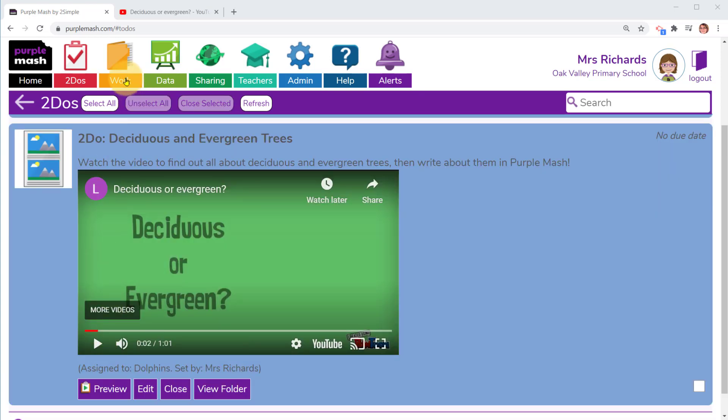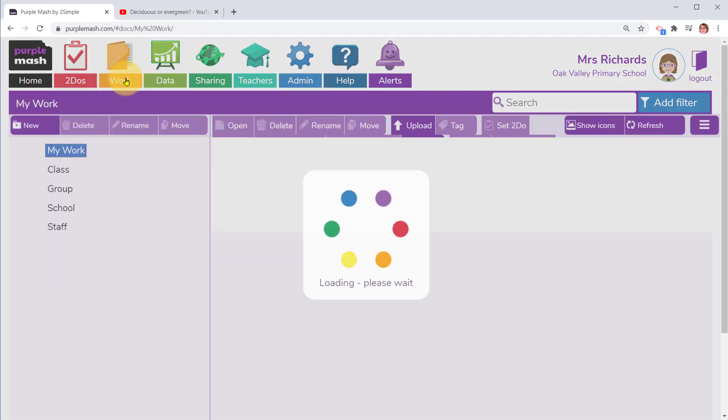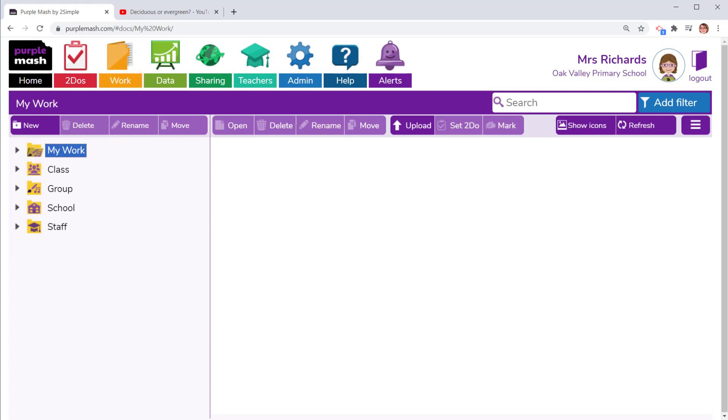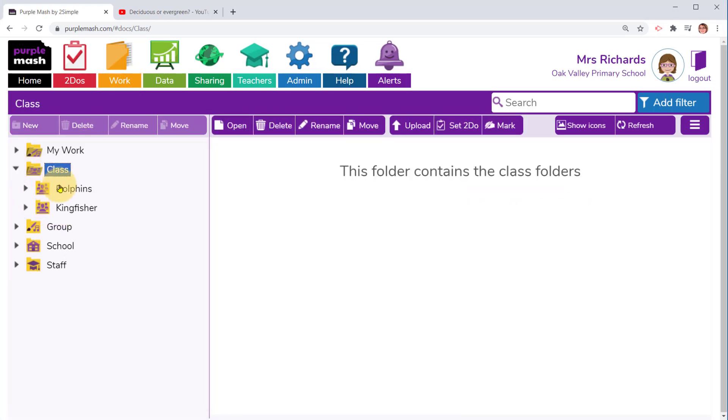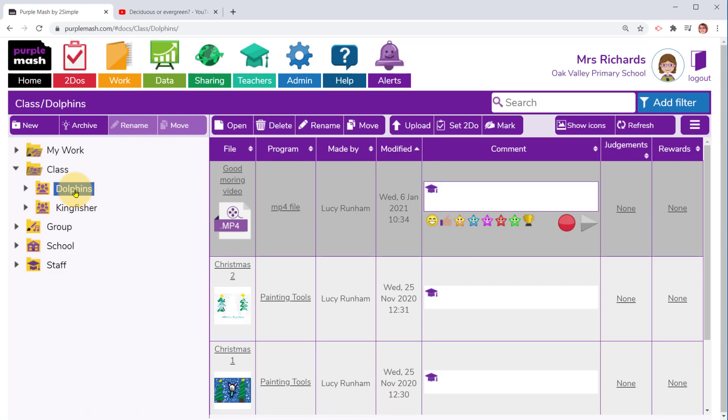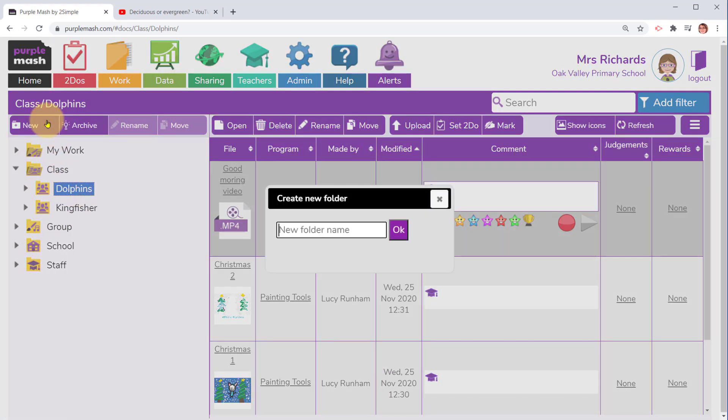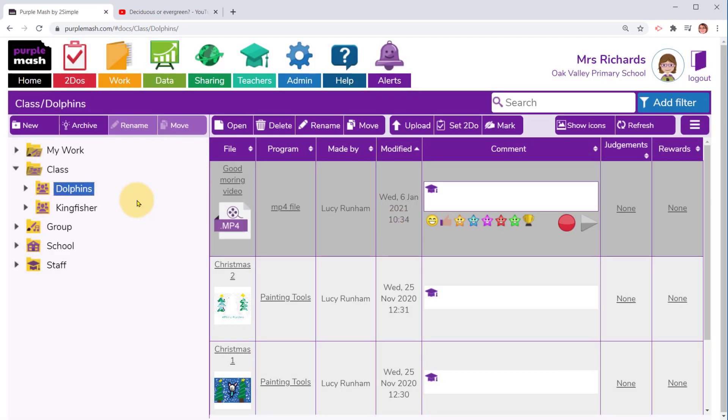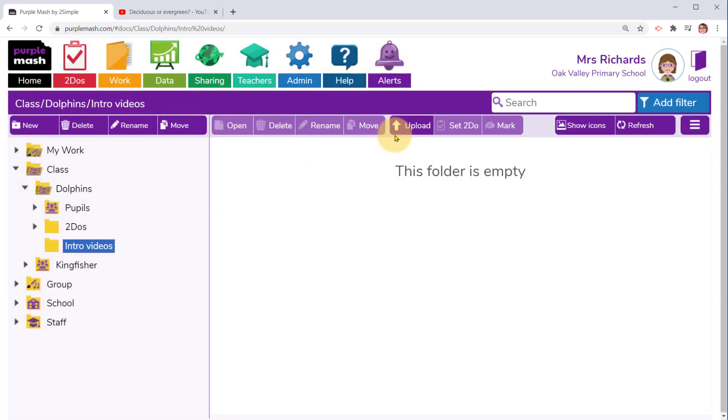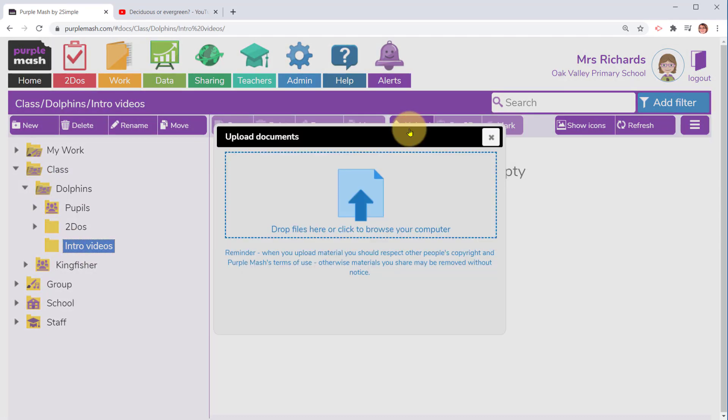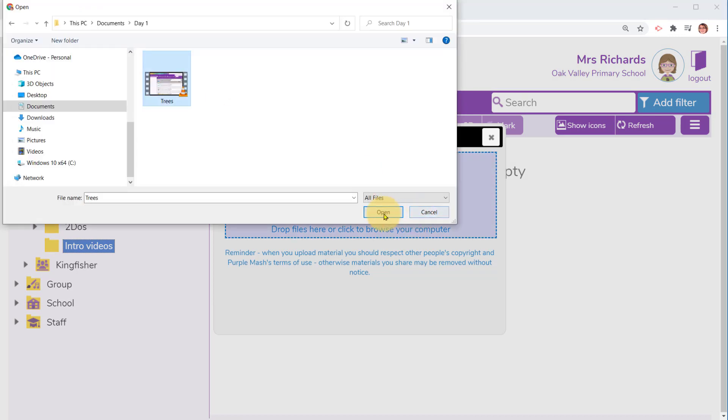We're now going to go to the work folder to have a look at uploading a file we've made ourselves. We absolutely must put the videos we've made into a shared class folder so the children have got permissions to view them. In my dolphins folder I'm going to create a new folder called intro videos.